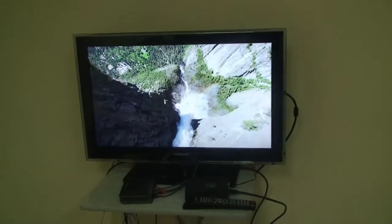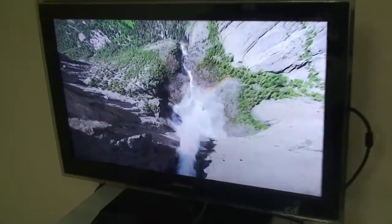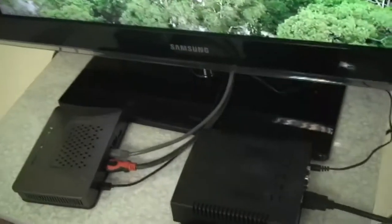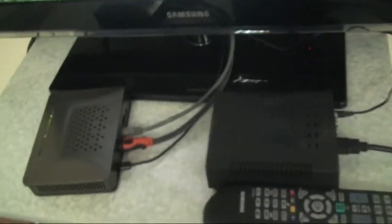In this video we're going to demonstrate how two game buddy boxes can be used to send video from one TV to another using wired Ethernet rather than Wi-Fi.